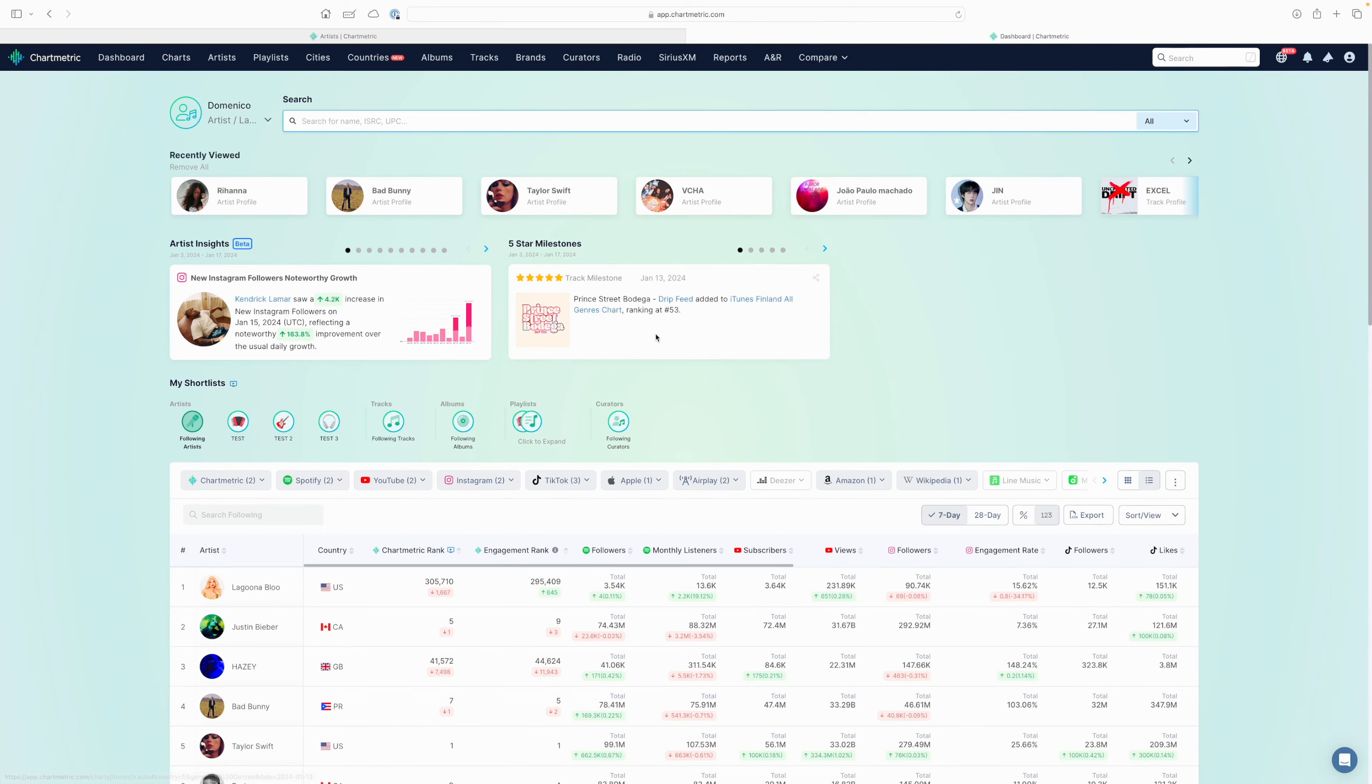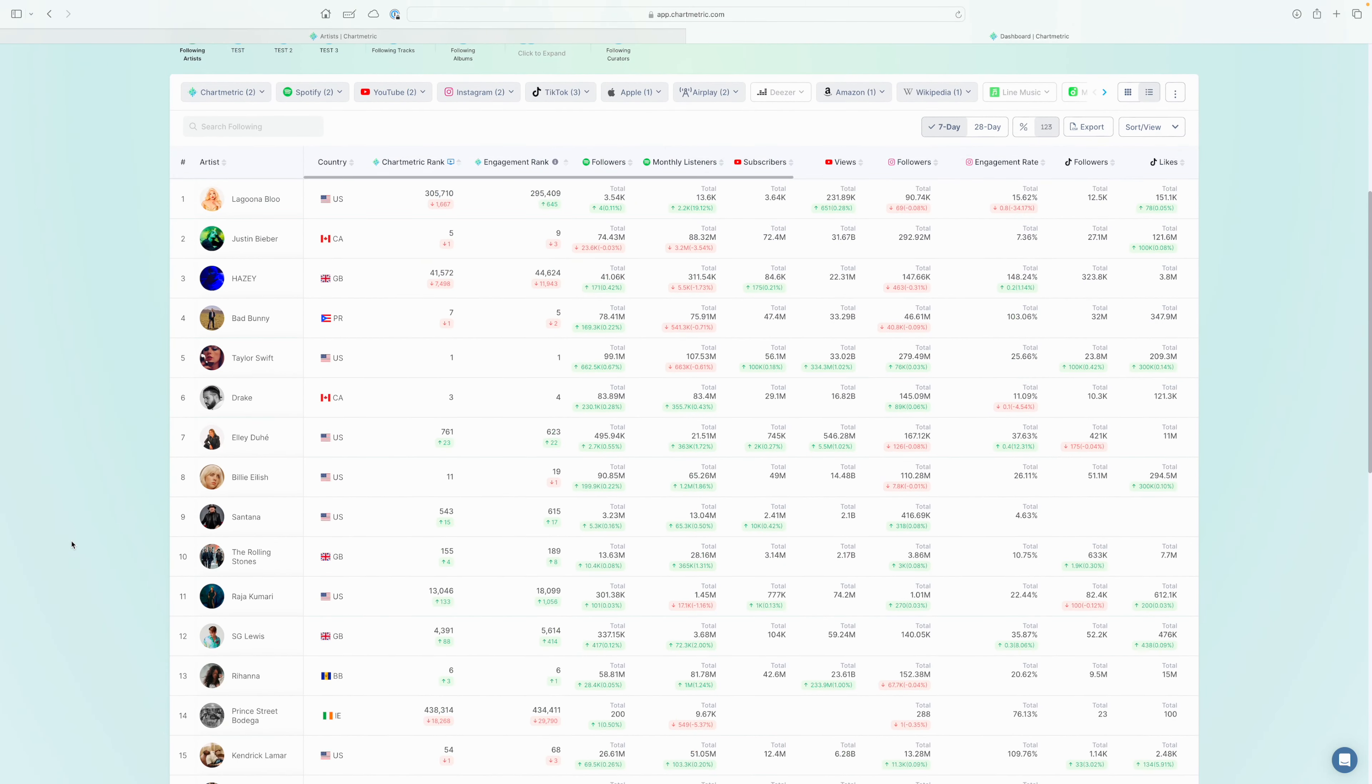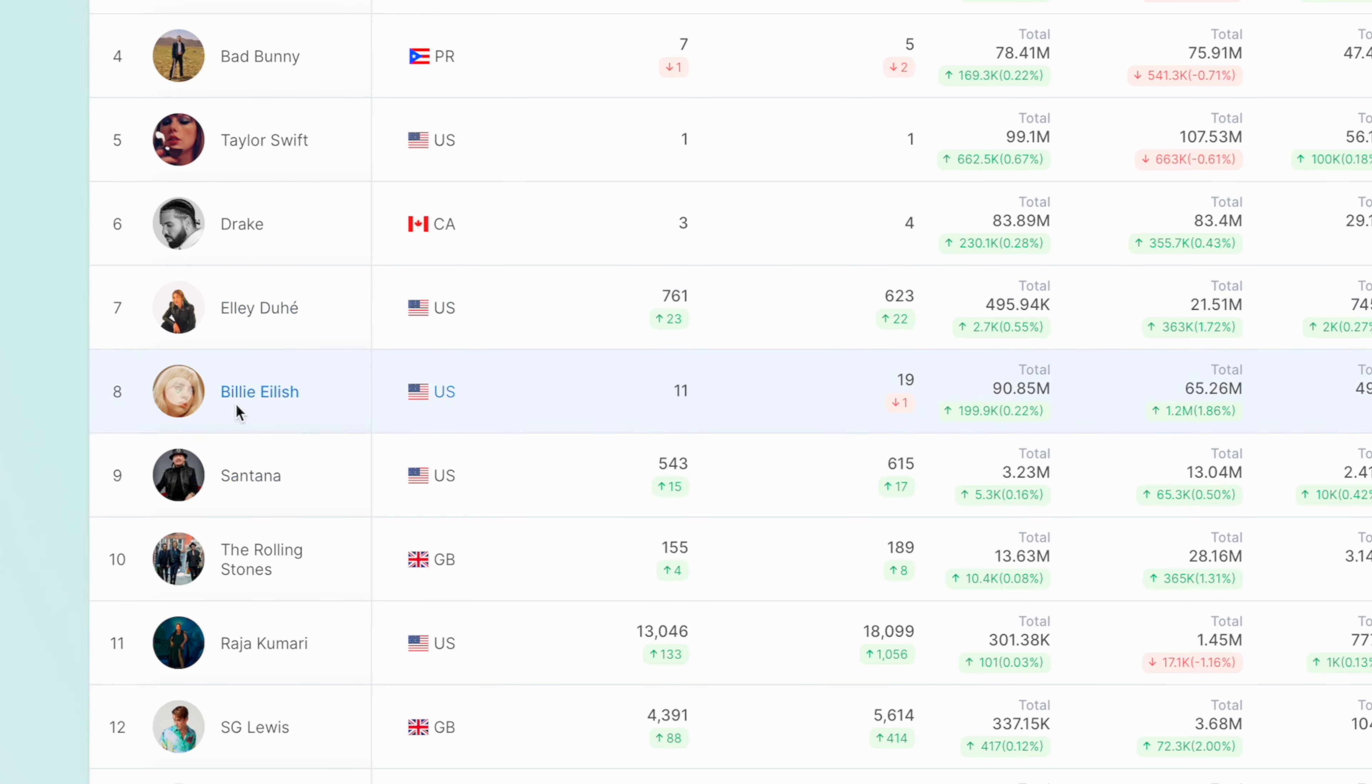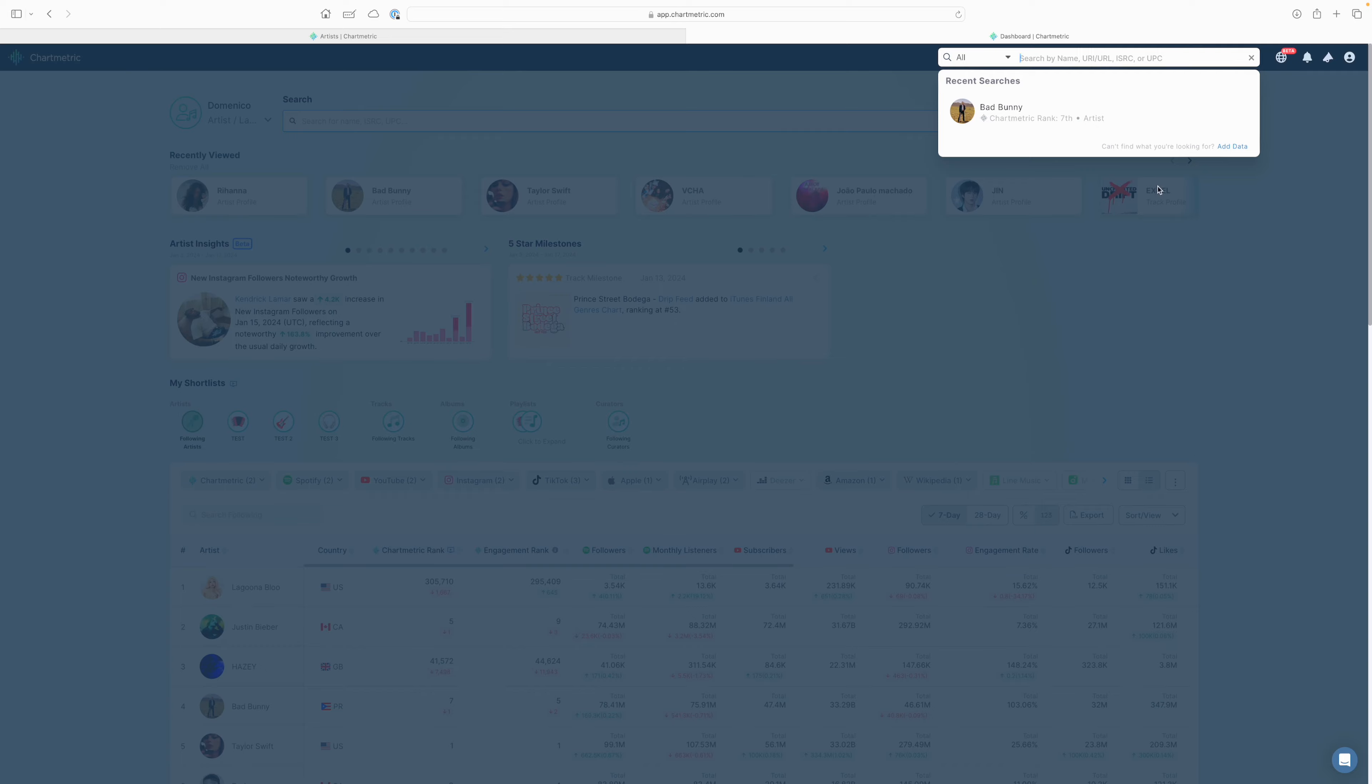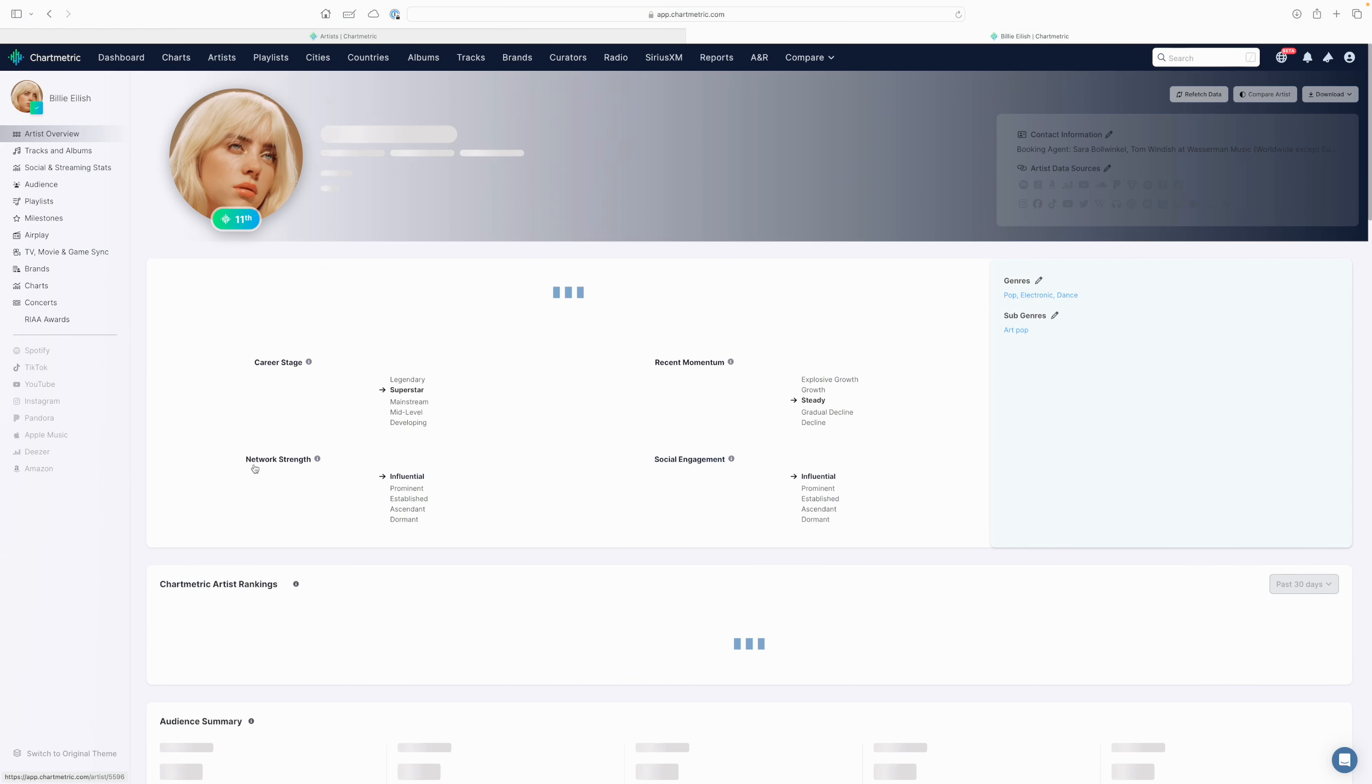First, simply navigate to the artist's profile you're looking for. You can find that via your dashboard table here if you follow the artist already, or you can search for the artist in our search bar. I'll pull up Billie Eilish as today's example.